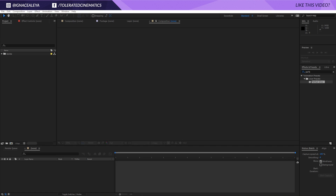Hello, I am Ines Alea from toleratedcinematics.com and today I will be showing you how to draw with light in Adobe After Effects. For this tutorial you will need a plugin called Trapcode Particular, so if you don't have that, go and get that first.